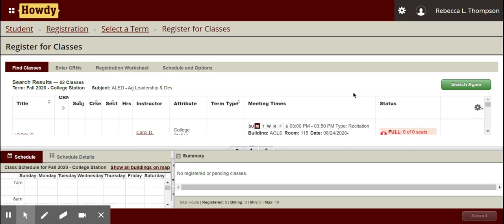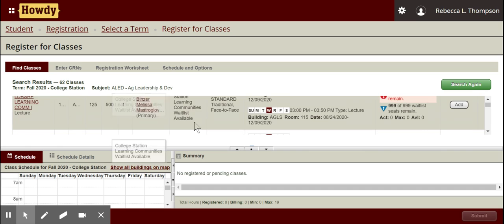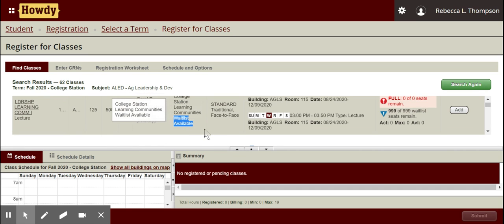Not all departments utilize the waitlist function, so you'll want to check and see if a class has that function before trying to add it. When you're searching for classes, there is an attribute column. If you look at the attributes, there should be one that says 'waitlist available.' For our department, our classes utilize this waitlist function, which is super convenient.